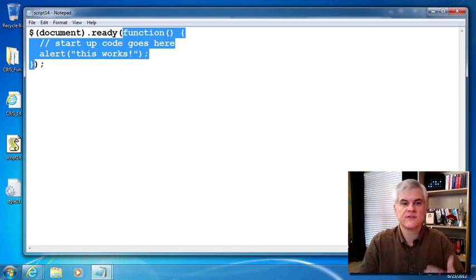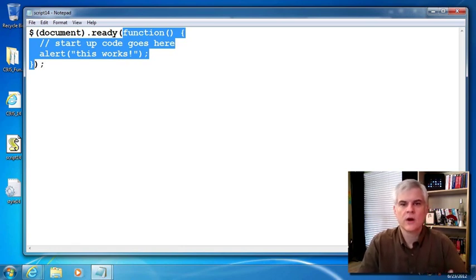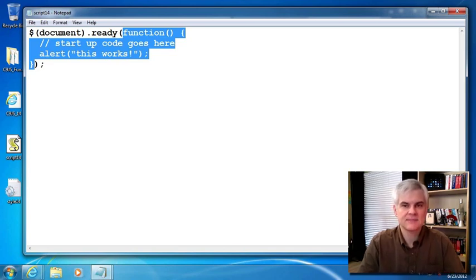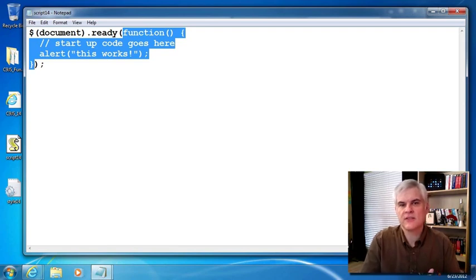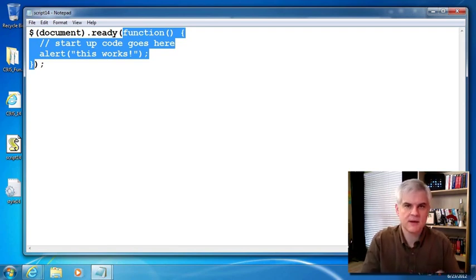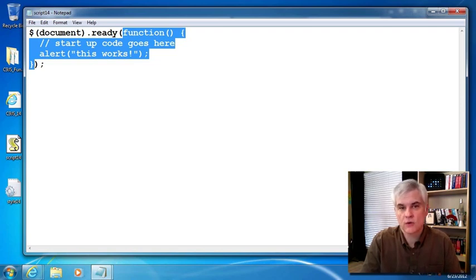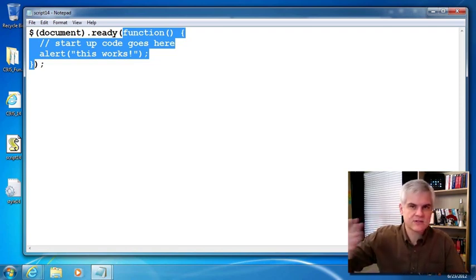This is what the ready method does. It allows you to define an anonymous function or named function where you can write code that accesses the DOM safely. Most developers use this as the place where they define their event handlers, wiring them up like we did in the previous lesson, and perform other initialization tasks for the web page. We'll talk about event handlers and wiring those up soon.